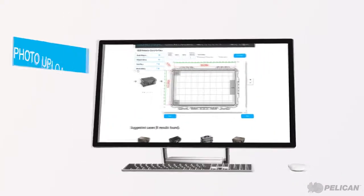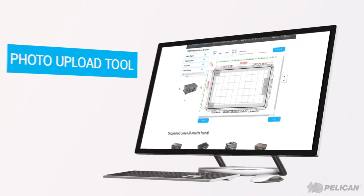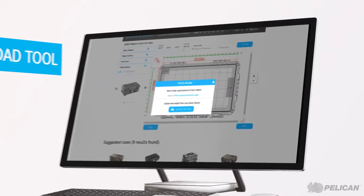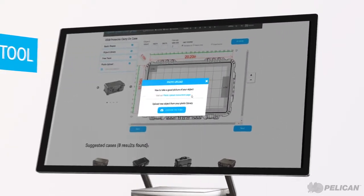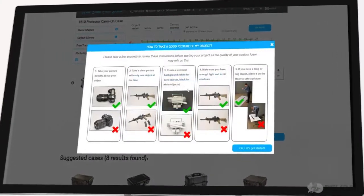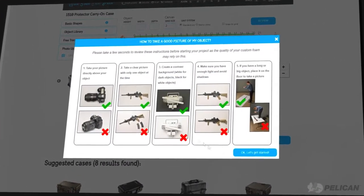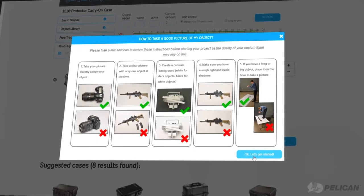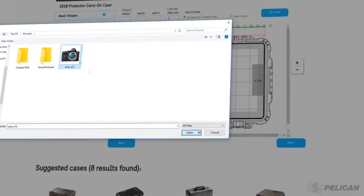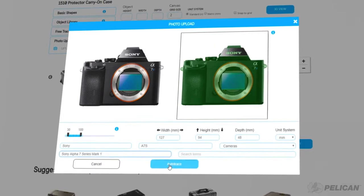If you have a unique object that you can't find in the object library or basic shapes tool, or even draw with the free trace tool, use the photo upload tool to upload an image of your object. We suggest first reading the photo upload instructions to understand how to take a good picture of your object. Then upload a picture of your object, input the dimensions, and click Auto Trace.